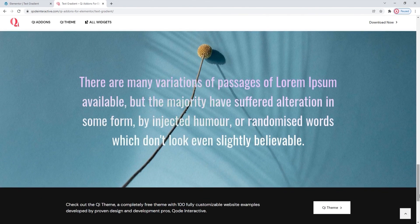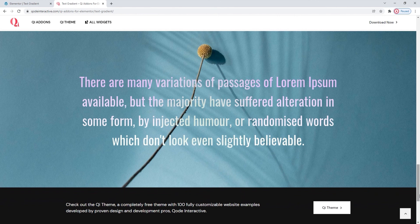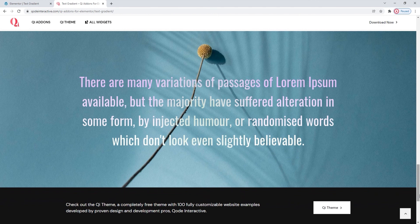Finally, we hope you found this tutorial on the text gradient widget from the Key Addons for Elementor Premium plugin helpful. If you have any questions, comments, or suggestions, please drop us a line in the comments below. Also, make sure to subscribe to our channel and be the first to learn about new theme guides and tutorials. Thank you for watching!